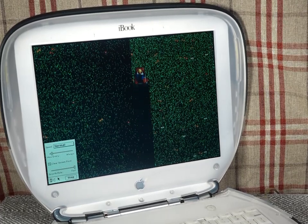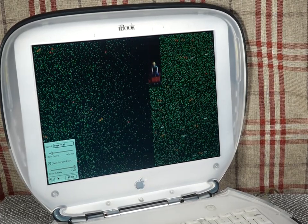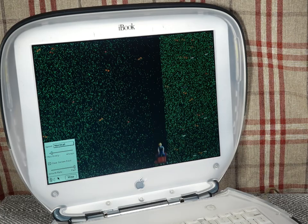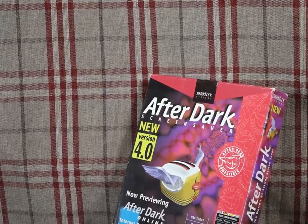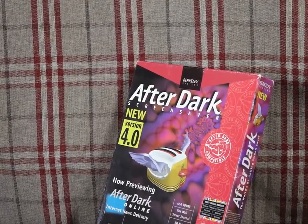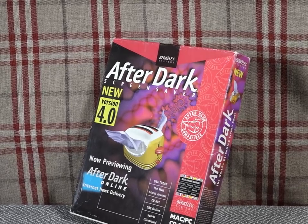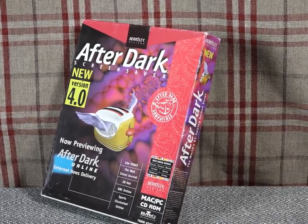It's such a shame that screensavers died a death, as really they could have happily lived on within a computer's lock screen. Today on Yesteryear's Mac Apps, we're going to be getting hands-on with version 4 of the most popular commercial screensaver of them all.